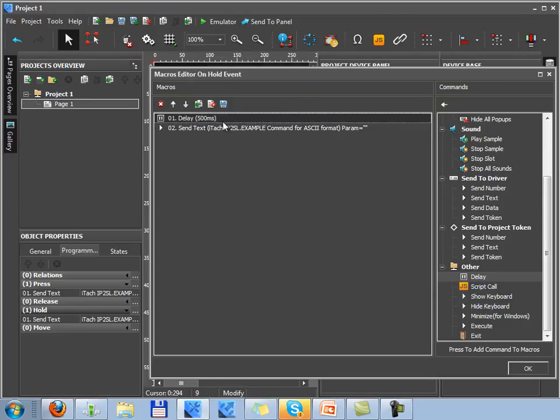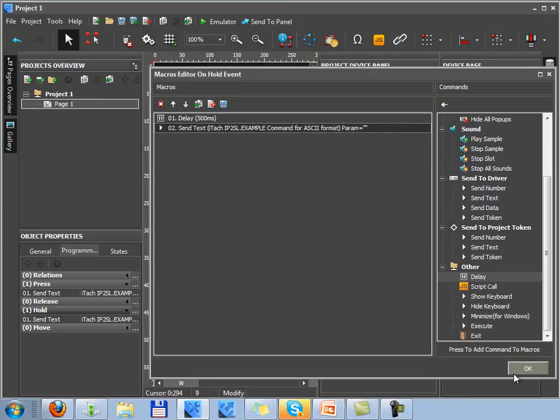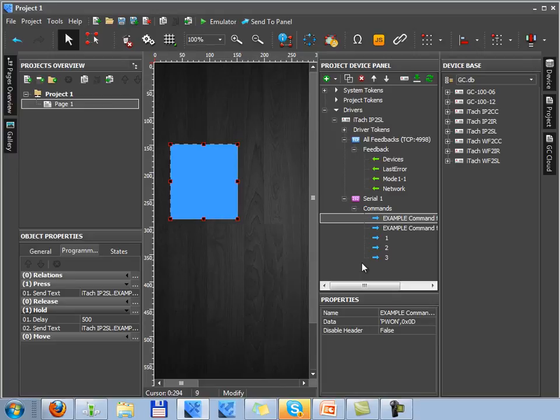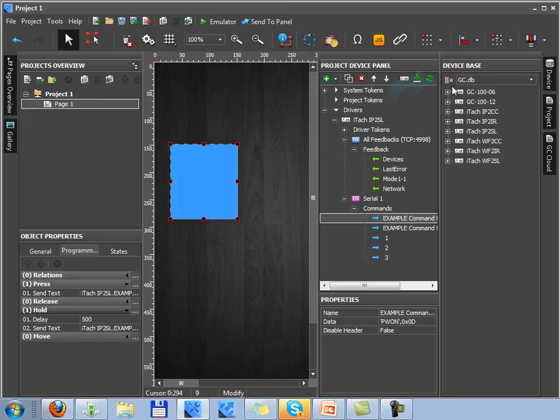Now setting up of sending command via RS232 with the global cache equipment can be finished. And as I promised you at the beginning of our lesson, I'll tell you about the description of creating RS232 devices. In order to create user device base in Iridium GUI editor, there is a tab of editing device base. So let's pass over to this tab.